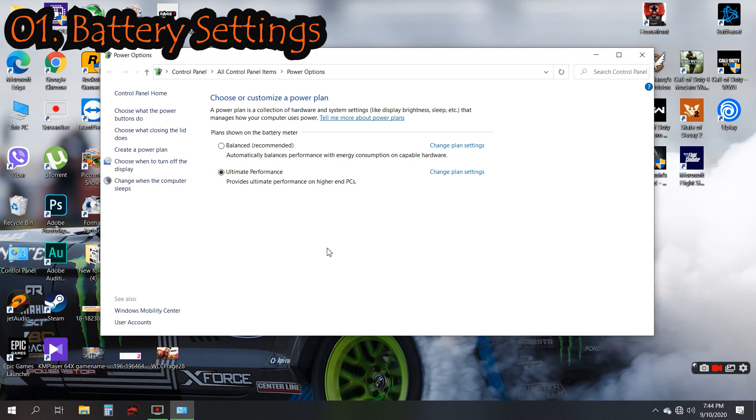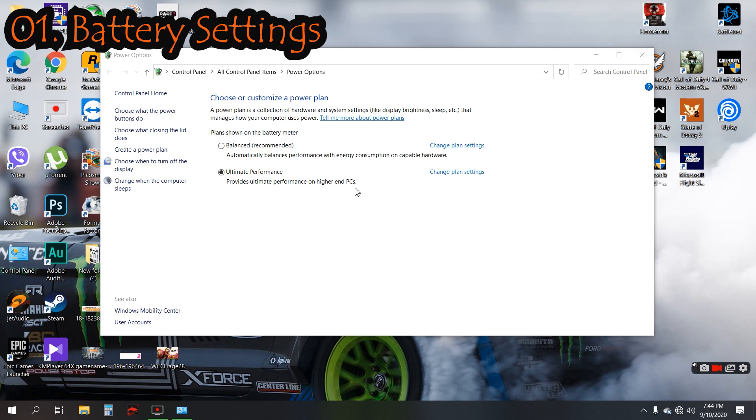In power options we have Balanced and Ultimate Performance. If you're using laptop for normal usage like watching movies, surfing YouTube, preparing presentations, stuff like that, I recommend to use Balanced option. If you're a gamer, what you do all the time, I recommend to use Ultimate Performance. This will give you full potential of your battery. These are the basic settings you should use for the battery.